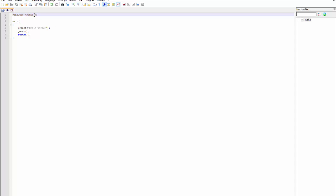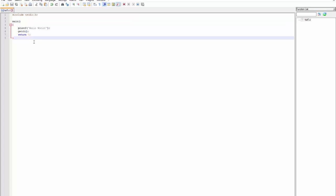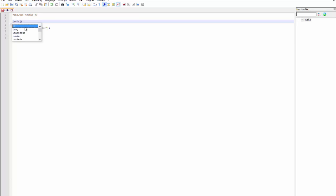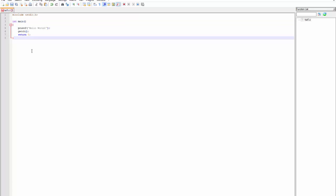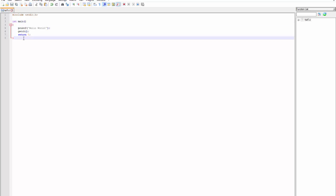The .h is the format which libraries are made in in C. Then our function main. Main is the function normally used in C programs where the whole code starts. It returns the type integer, because it returns either 1 or 0 — 1 if there was an error, 0 if there wasn't.